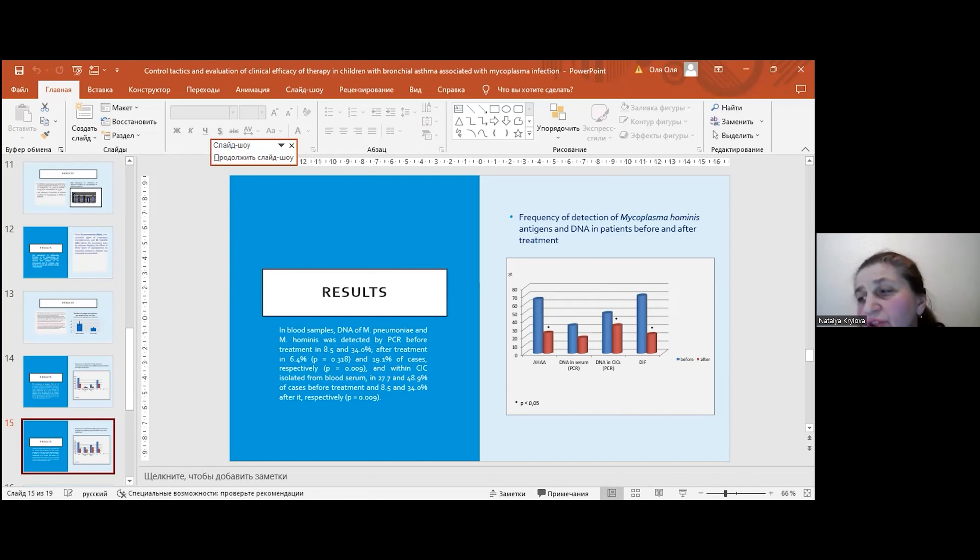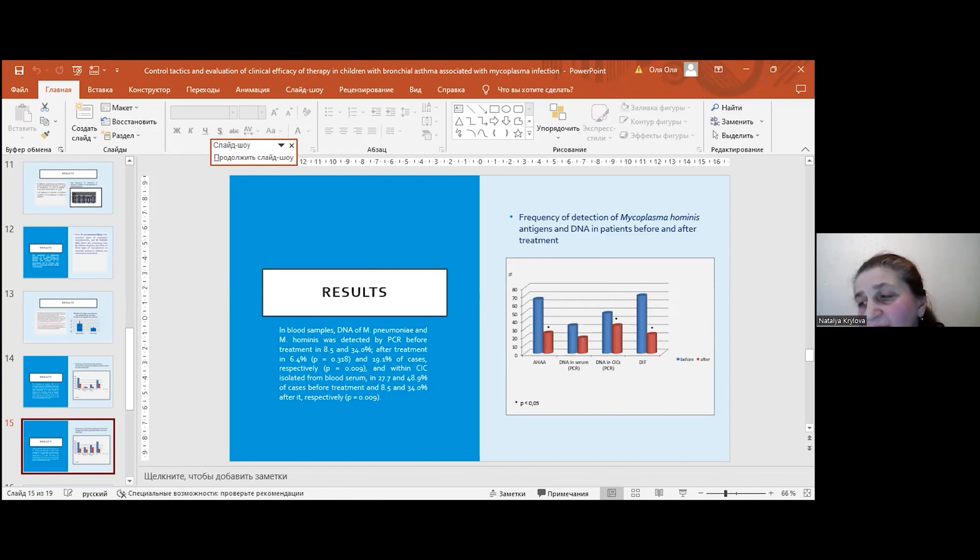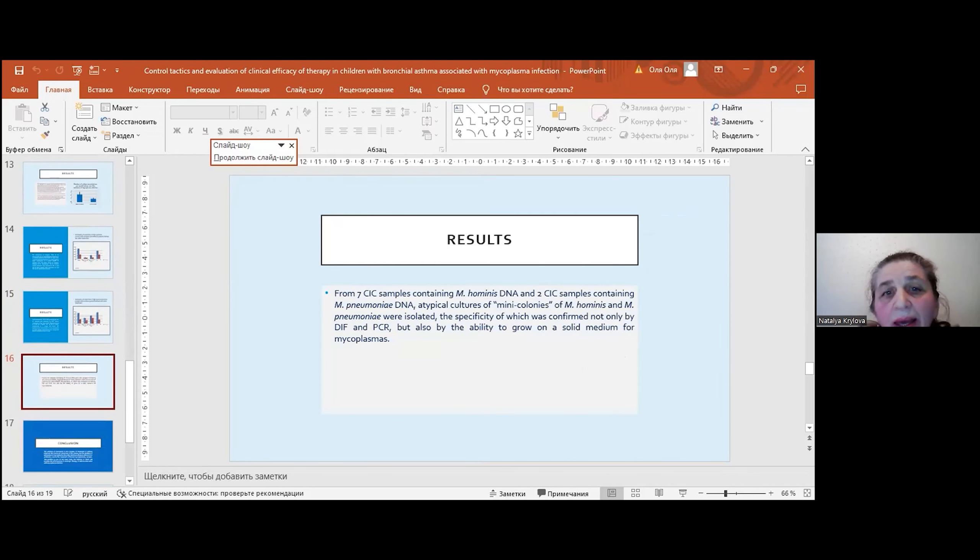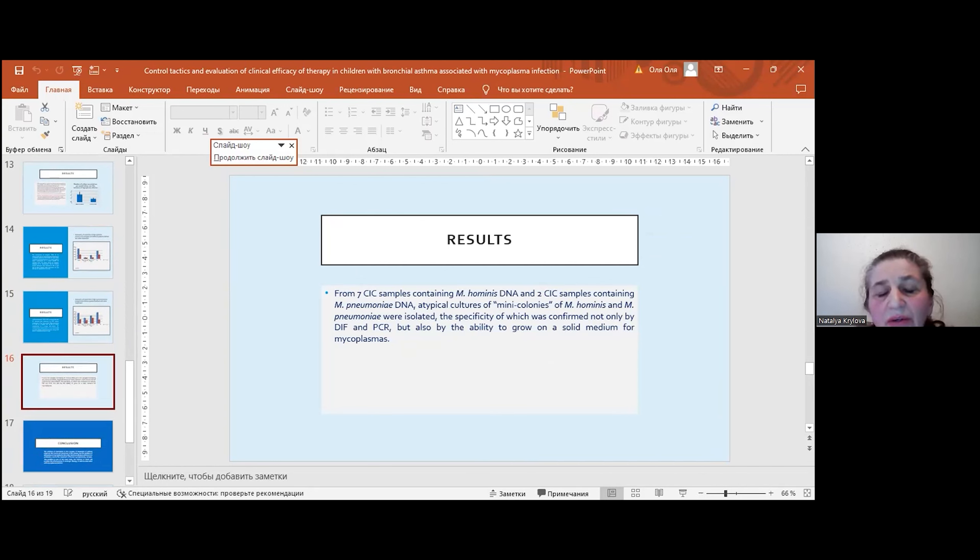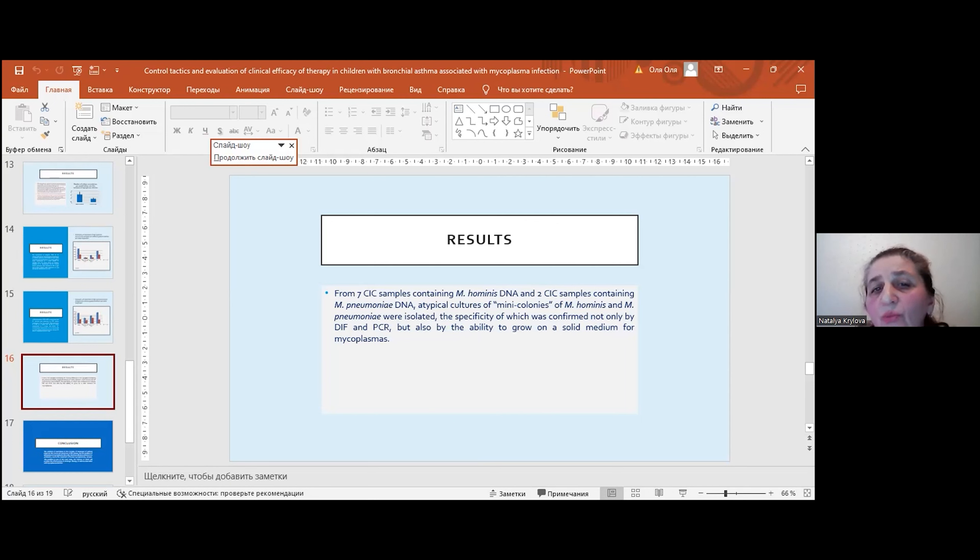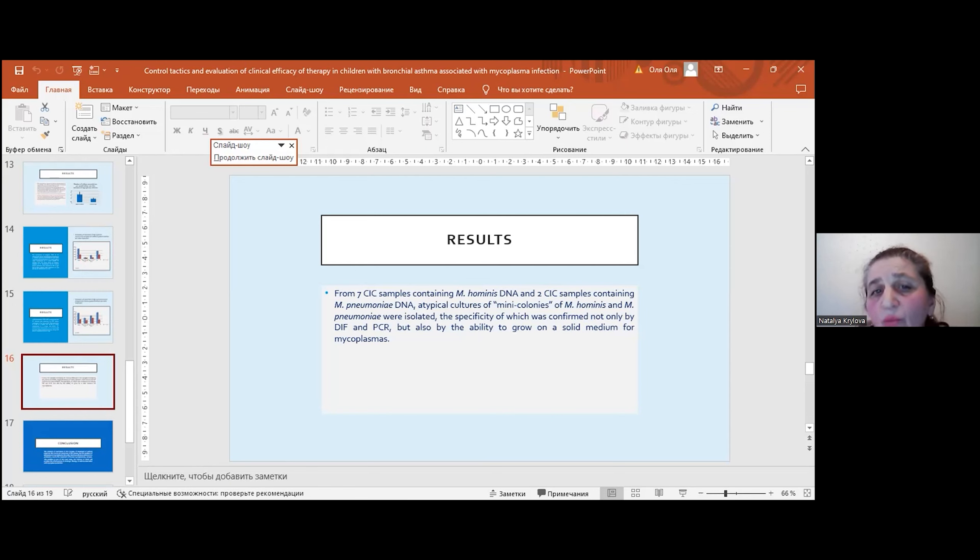The obtained results showed that the use of azithromycin for the treatment of children with asthma associated with mycoplasma infection significantly reduces the number of patients positive for antigens and DNA of mycoplasma cells, both in a free state and in CIC. We also did a very interesting study from seven CIC samples containing mycoplasma hominis DNA and two CIC samples containing mycoplasma pneumoniae DNA. Typical cultures of mycoplasma hominis and mycoplasma pneumoniae were isolated.